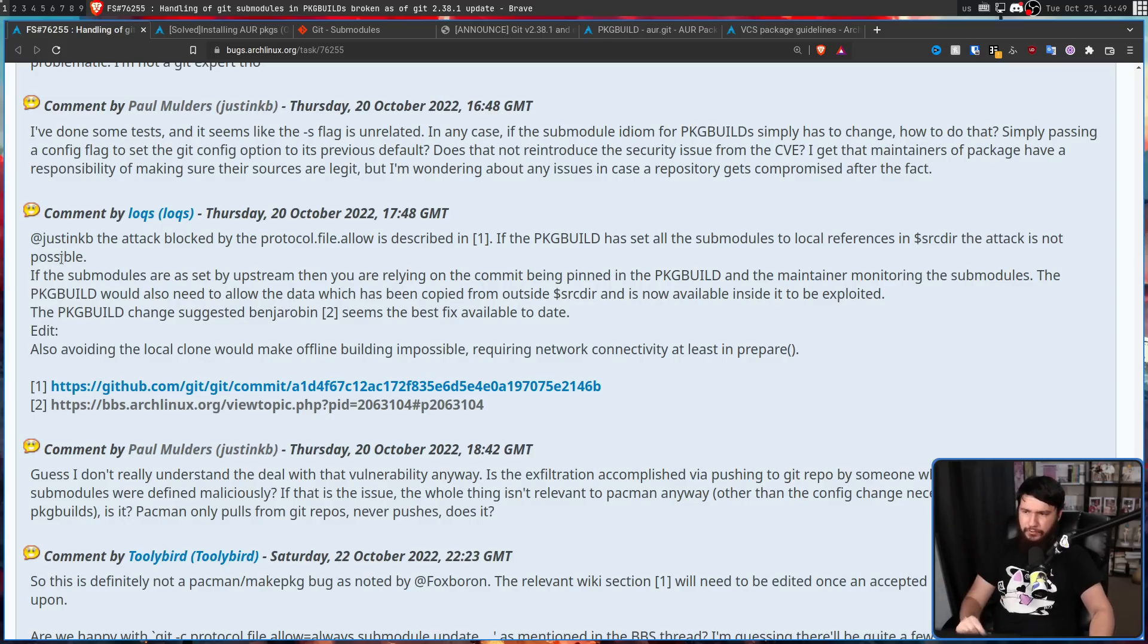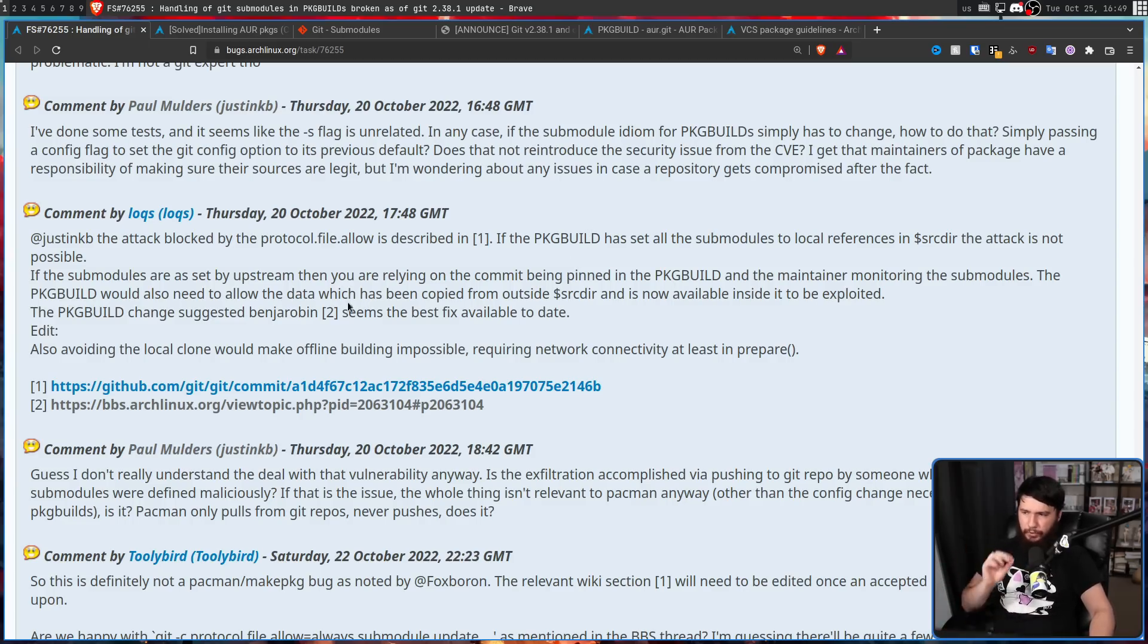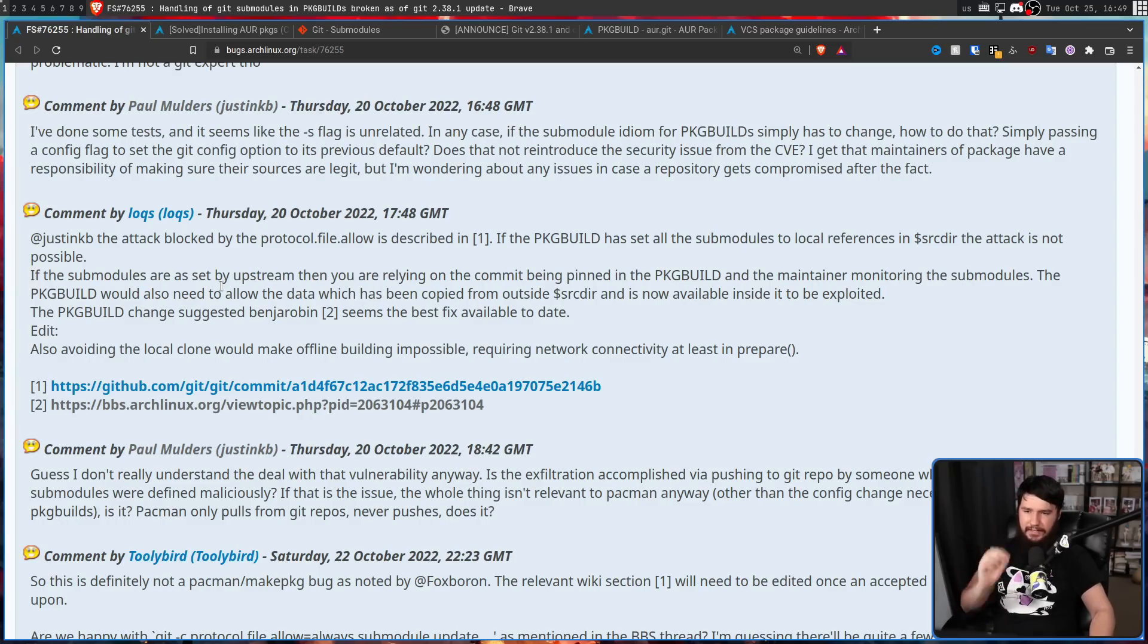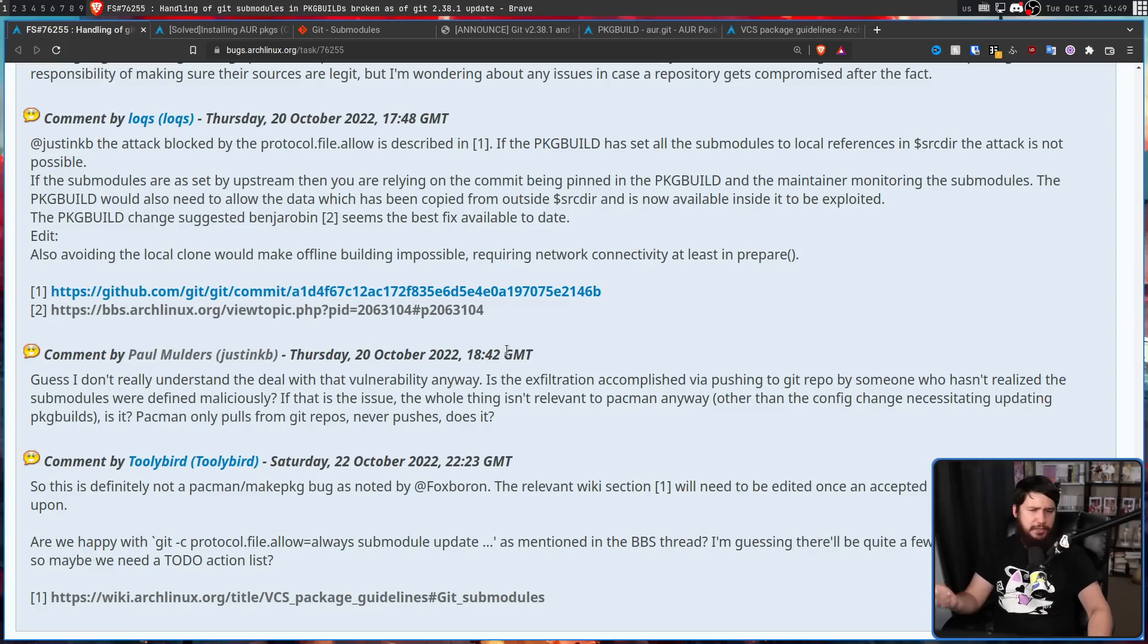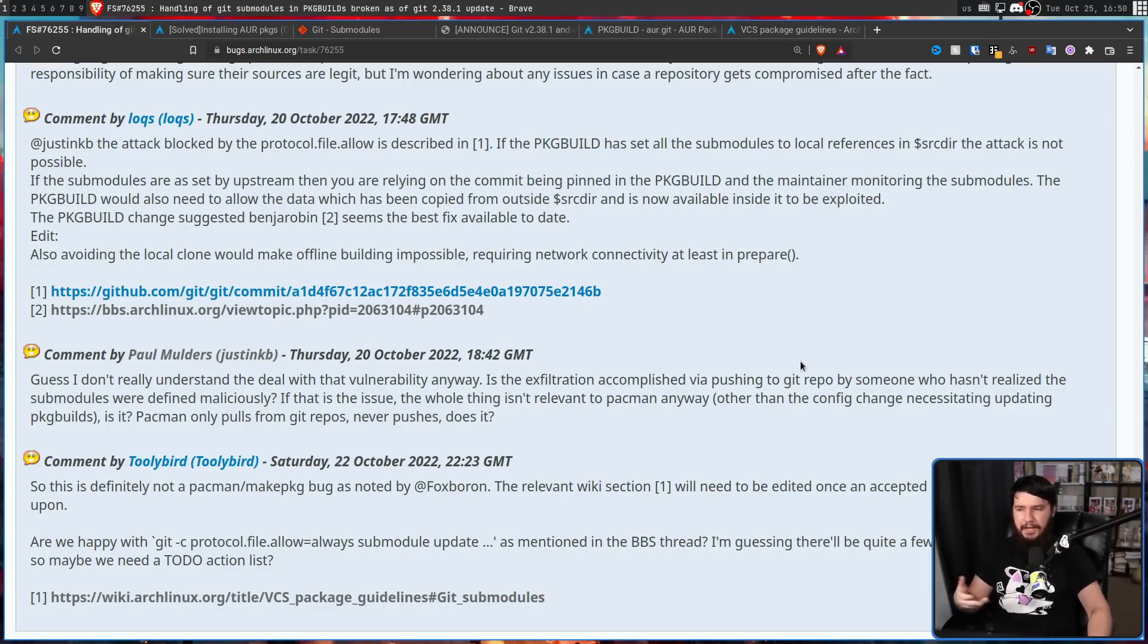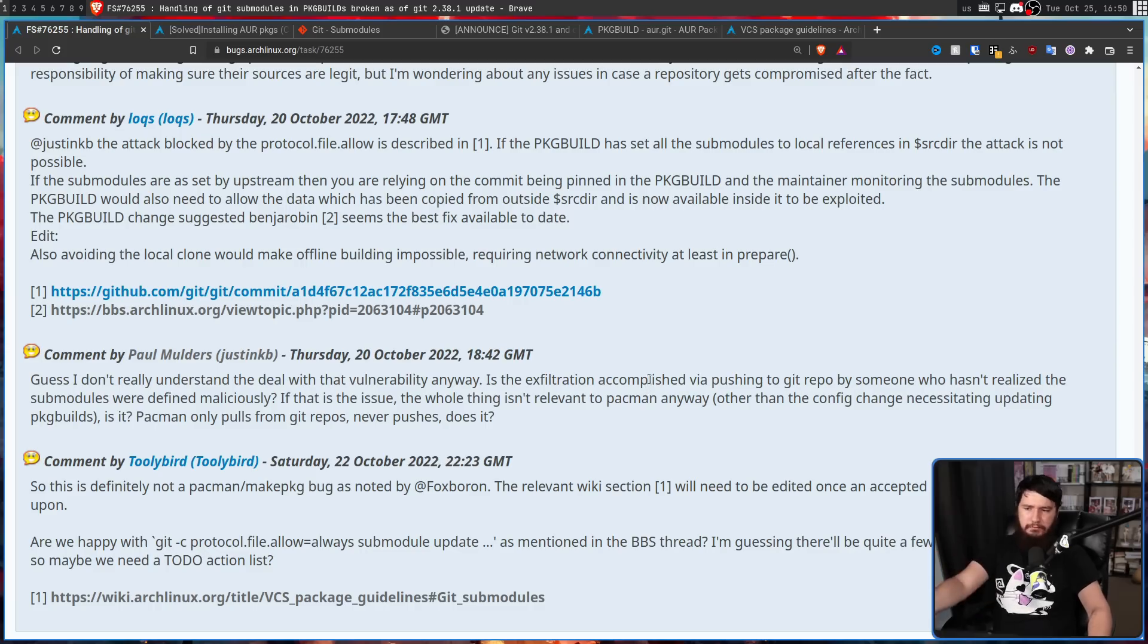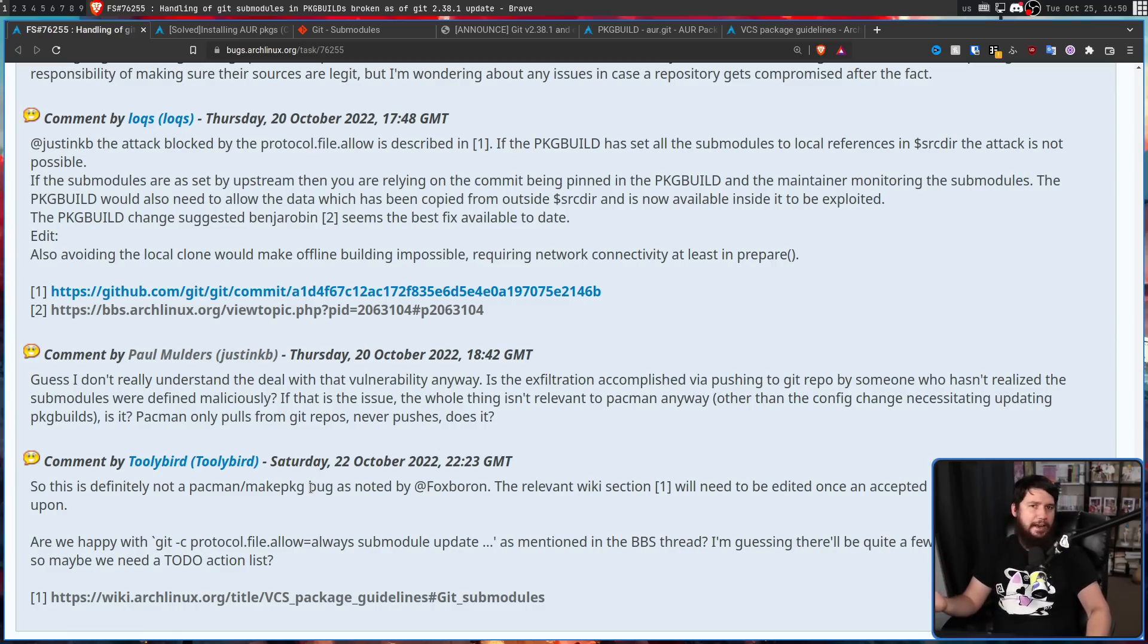I don't know of any projects that are exploiting local cloning to actually do something malicious. But it can certainly be done. So if the package builder set all of the submodules to local references in source there, the attack is not really possible. And that is what is being done inside of here. So here it can't really be exploited. But if the submodules are set by upstream, then you're relying on the commit being pinned in the package build and the maintainer monitoring the submodules. The package build would also need to allow the data which has been copied from outside source there and is now available inside it to be exploited. I guess I don't really understand the deal with that vulnerability anyway. Is the exfiltration accomplished via pushing to a Git repo by someone who hasn't realized the submodules were defined maliciously? If that is the case, the whole thing isn't really relevant to Pacman anyway.